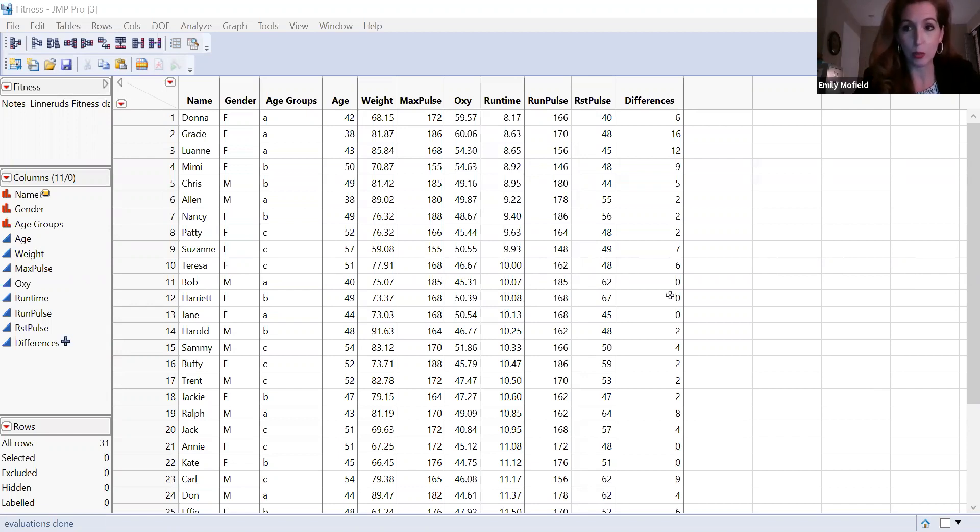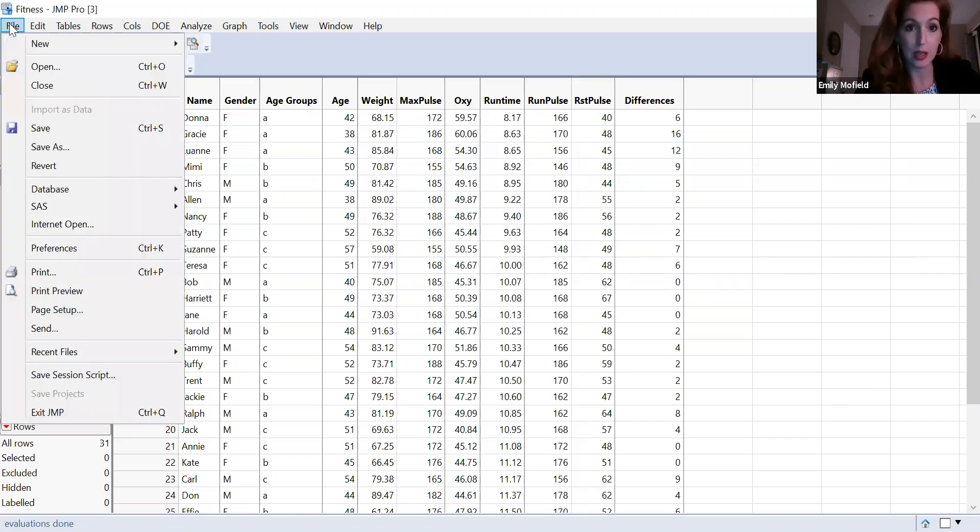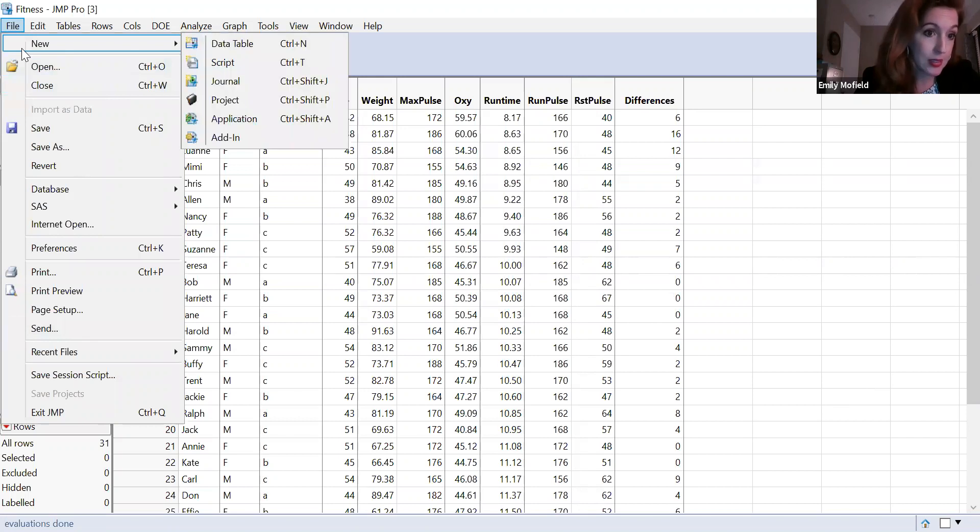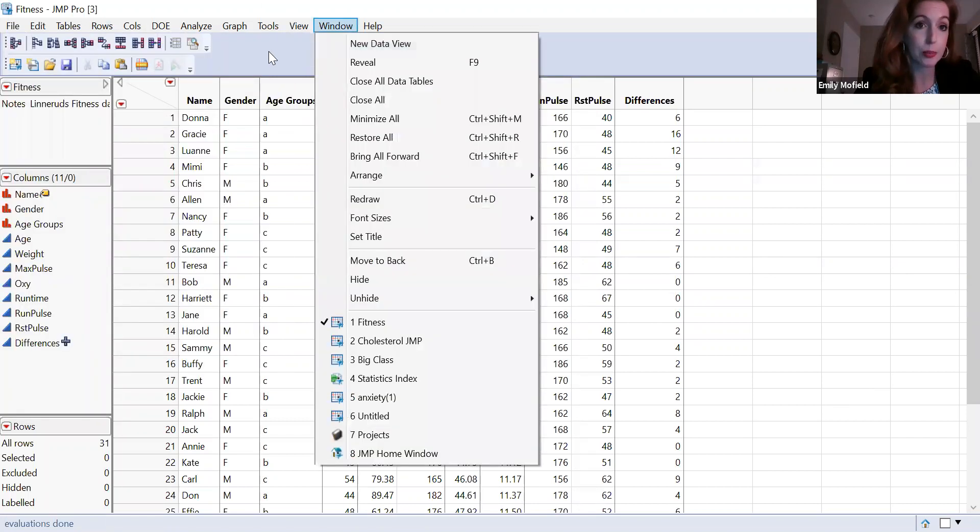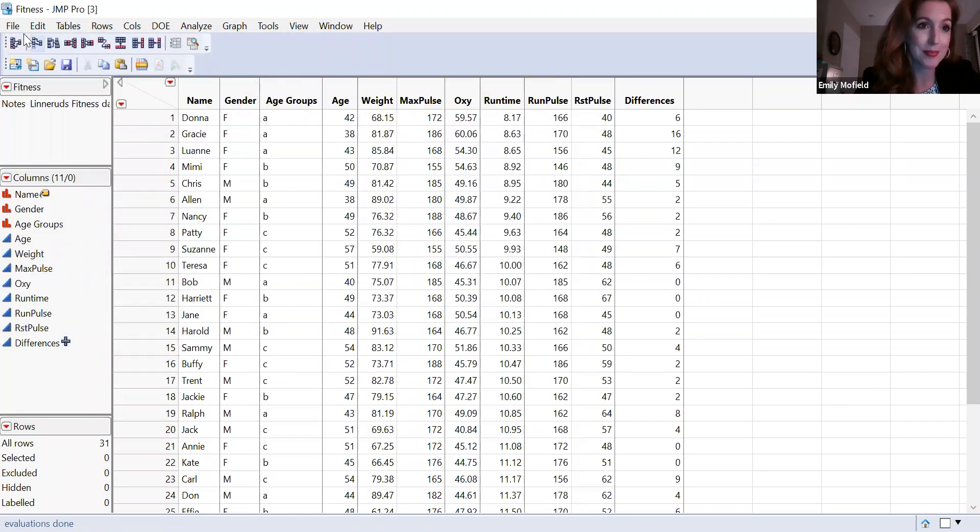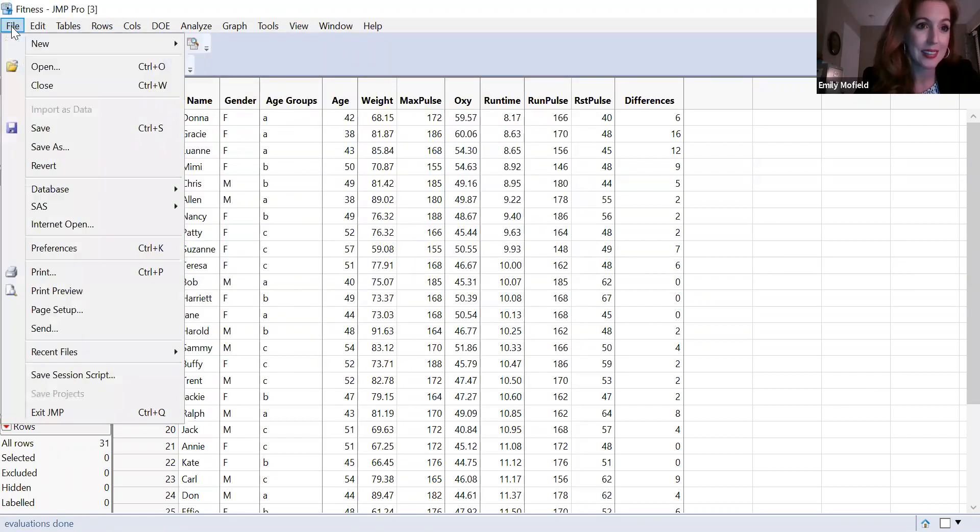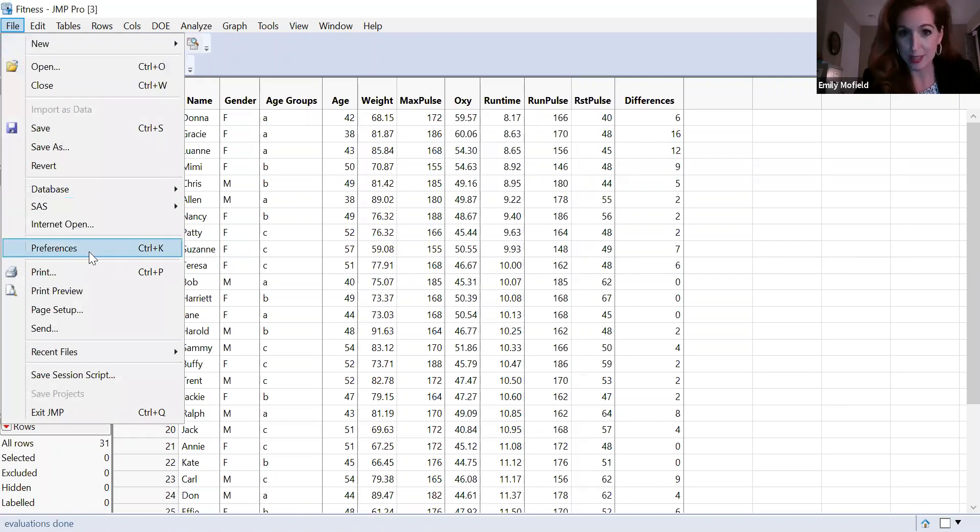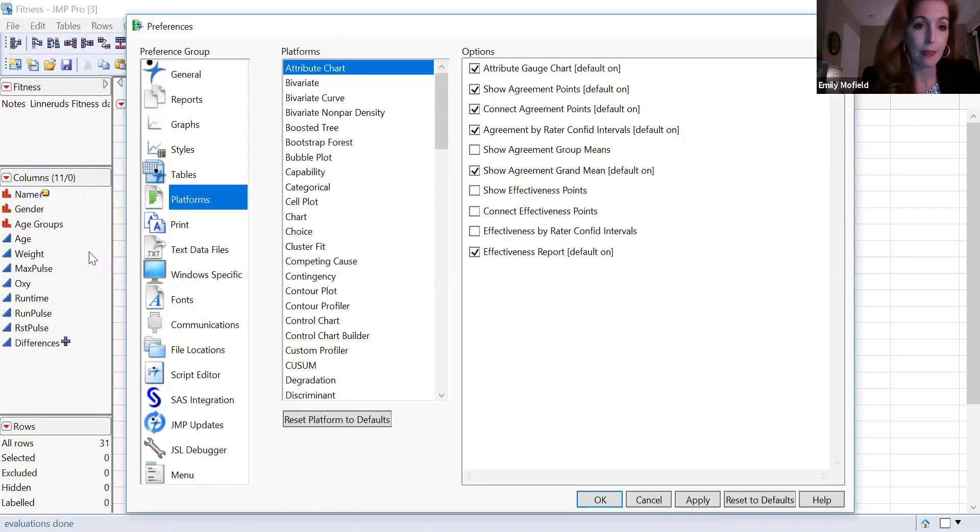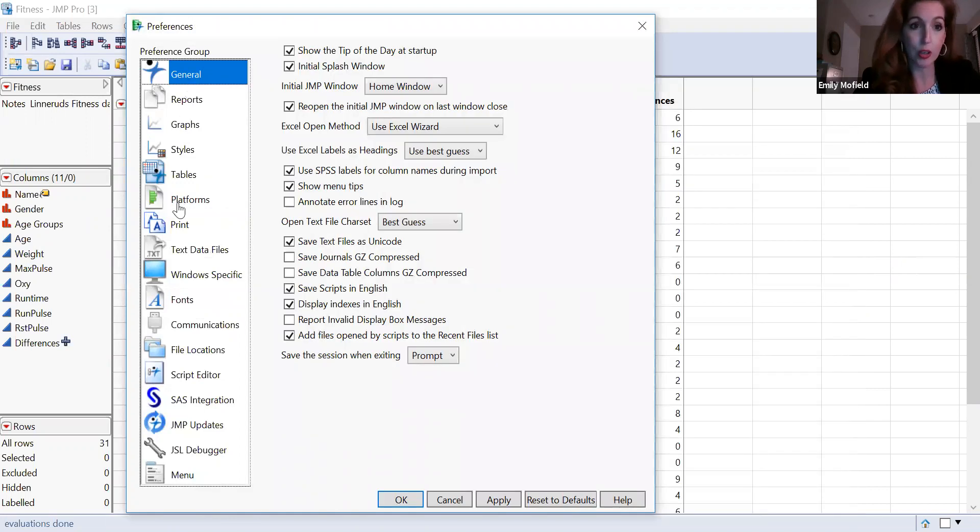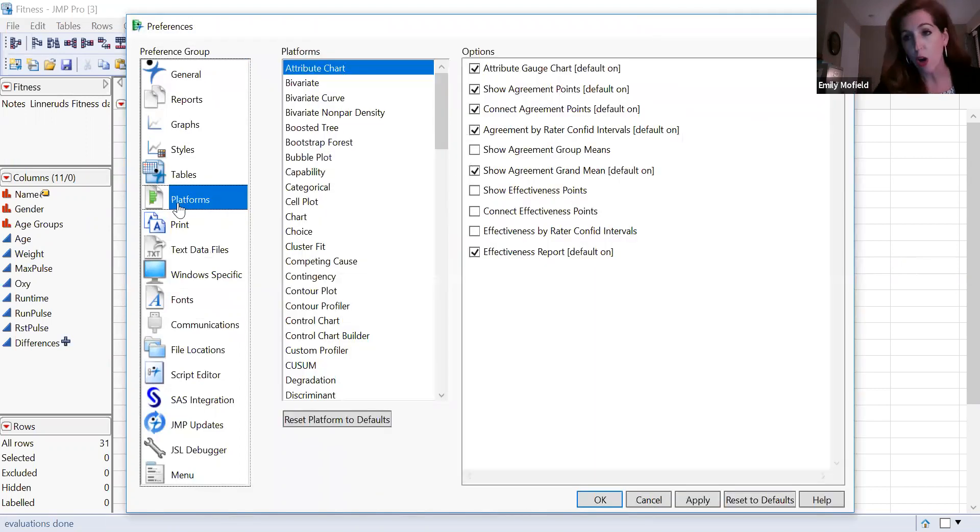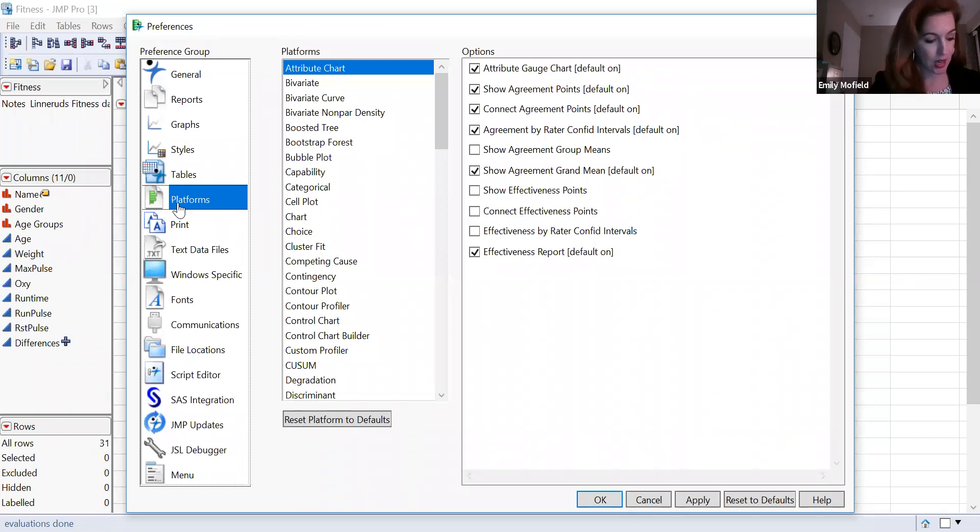All right so what you will do, you will just open your JMP and you just go to preferences. Where is it? Where's preferences? There it is. Preferences. All right then you're going to, it's probably going to be at general. You're going to go to platforms. This is all written on the JMP guide as well, but I'm walking you through it here. You're going to go to distribution.